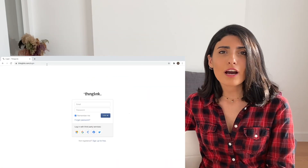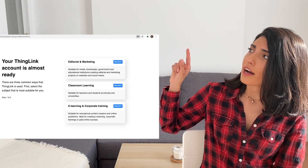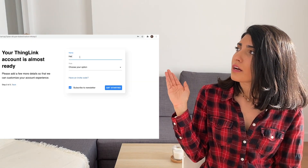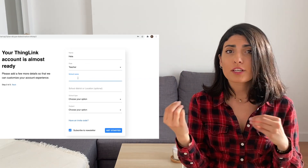Hi everyone, welcome to my YouTube channel, this is Hala. Today we are going to learn how to use ThingLink to support our teaching. Start by going to www.thinglink.com, write your name and email, and press 'Create Account.' You have three options: editorial and marketing, classroom learning, and corporate training. We are going to choose classroom learning. Most of these online tools can be used for different purposes, so non-educators can also benefit. Fill in your name, role, school name, location, school type, and the subject you teach, then press 'Get Started.'